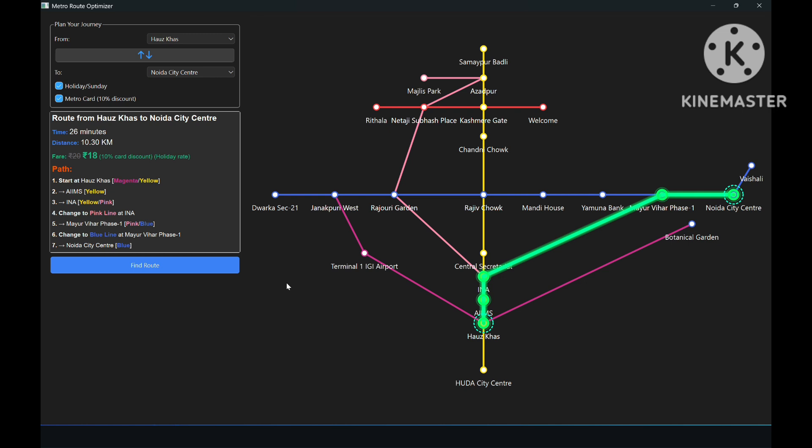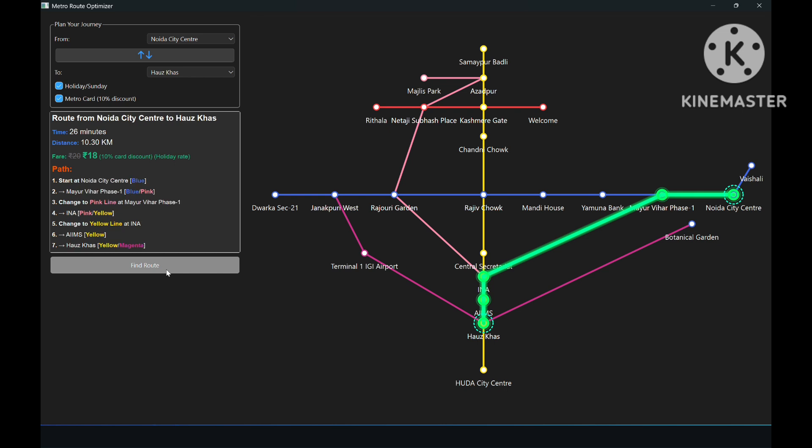This project tells us the importance of data structures because without graph it would be very difficult to represent a complex network like metro where there are junctions which are part of not only one line but two or three lines. This project has also taught us real-life implementation of graphs and Dijkstra's algorithm.